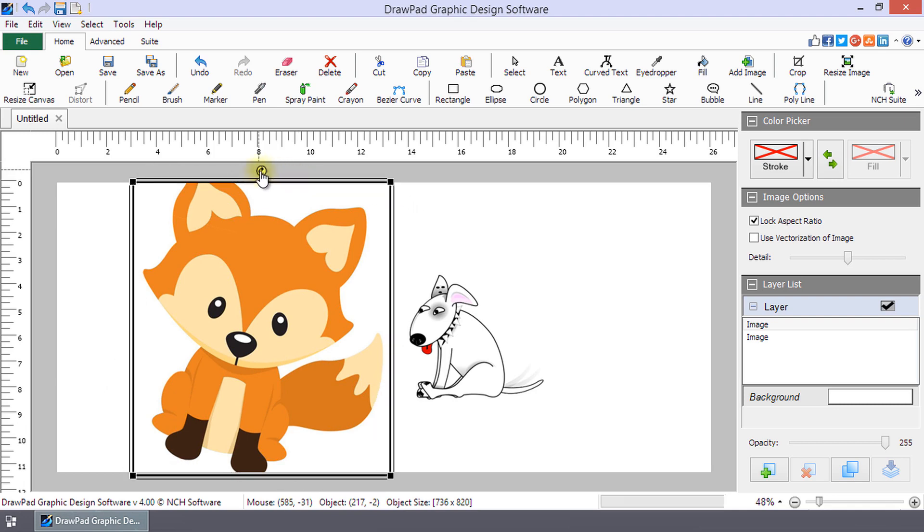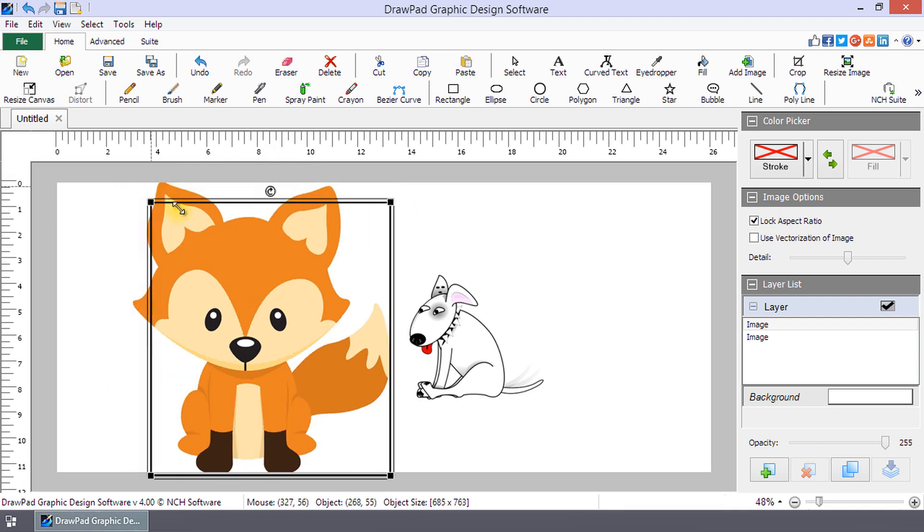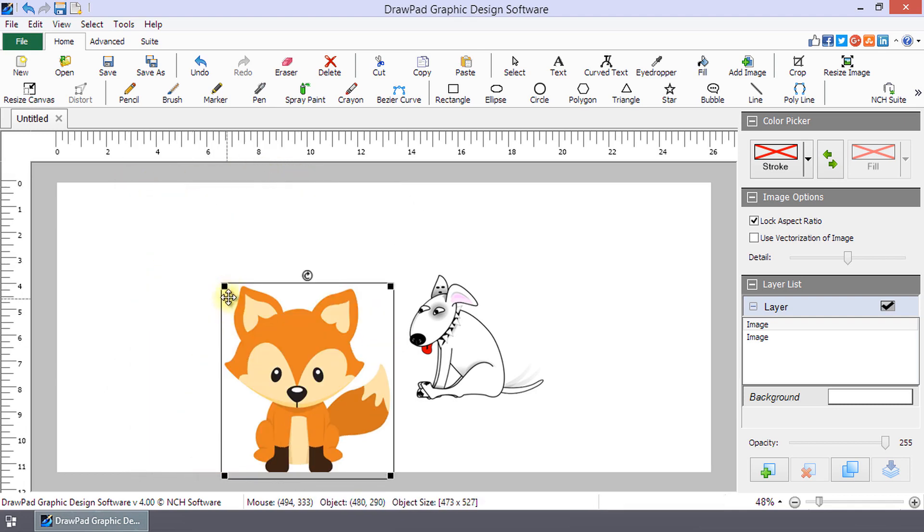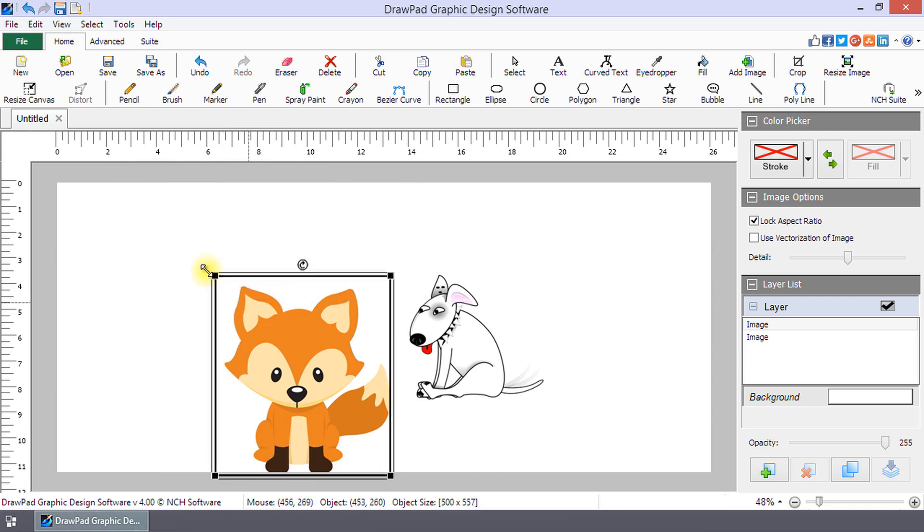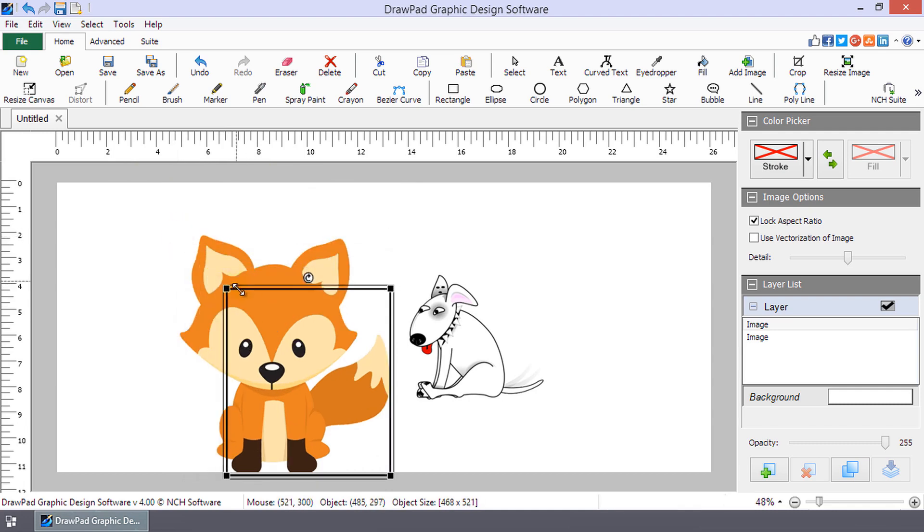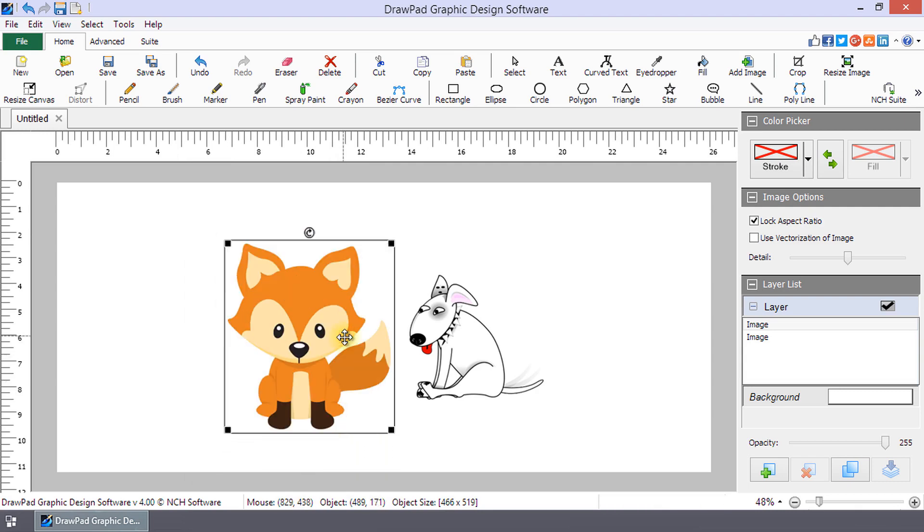To resize it, hover over the selection border or in one of the corners. The mouse will become a double-sided arrow. Click and drag to the new size. Preserve the Image Width to Height ratio when resizing by selecting Lock Aspect Ratio in the Image Options panel.